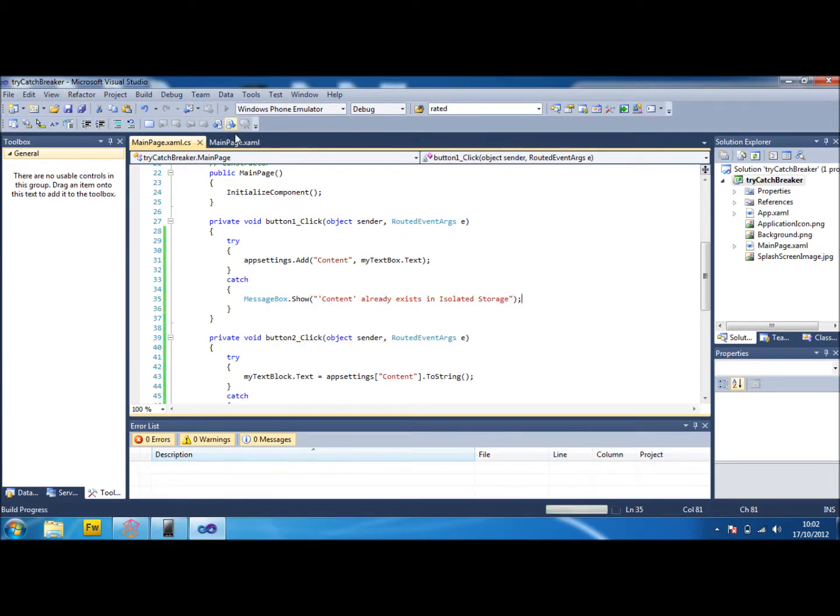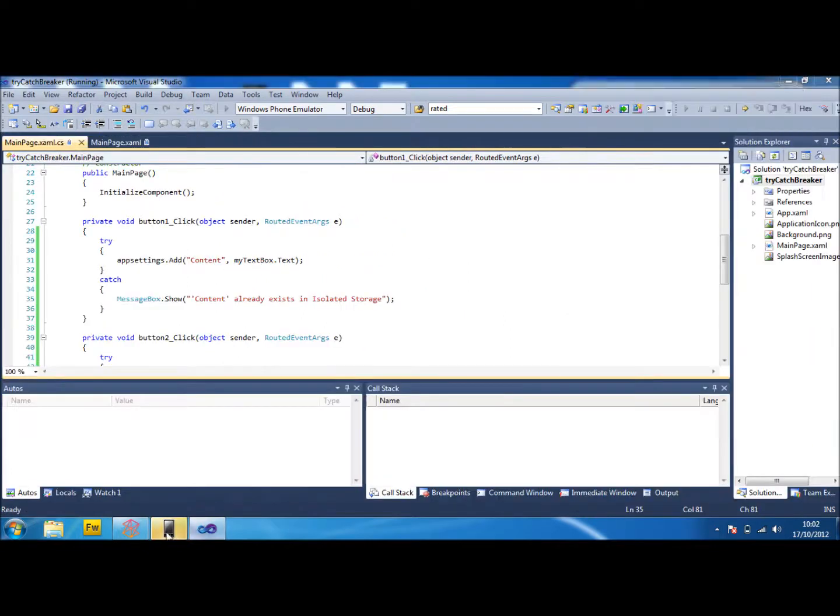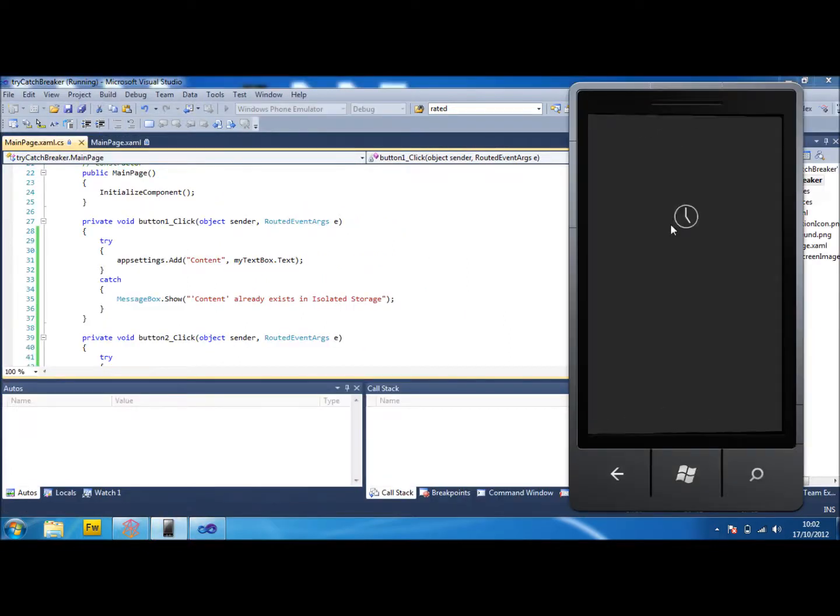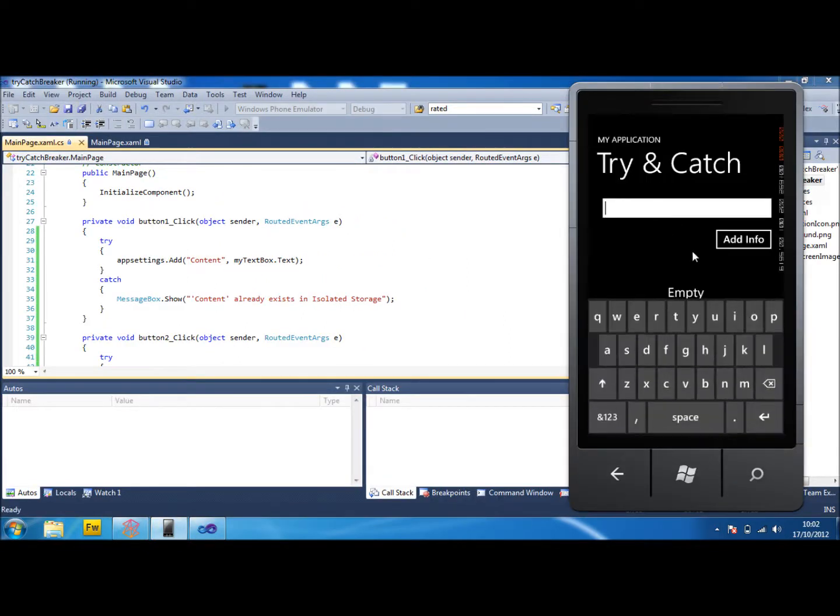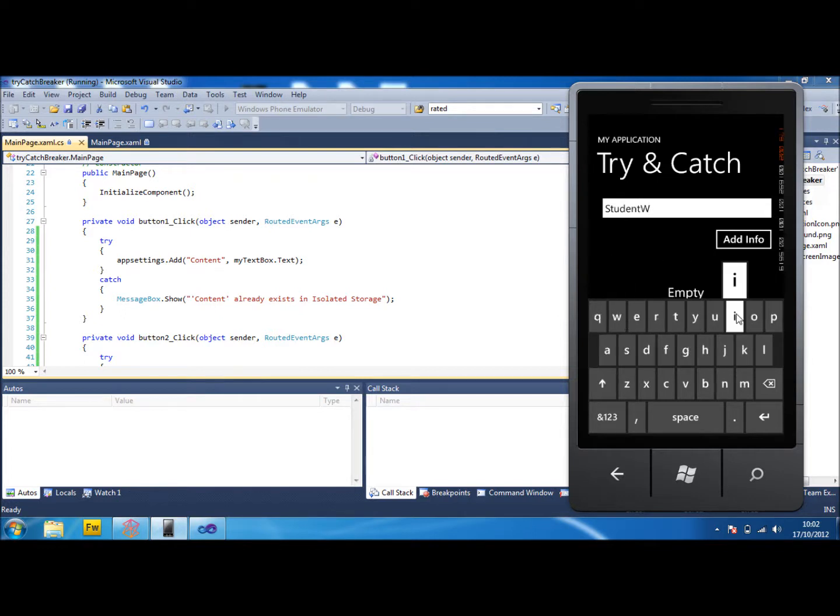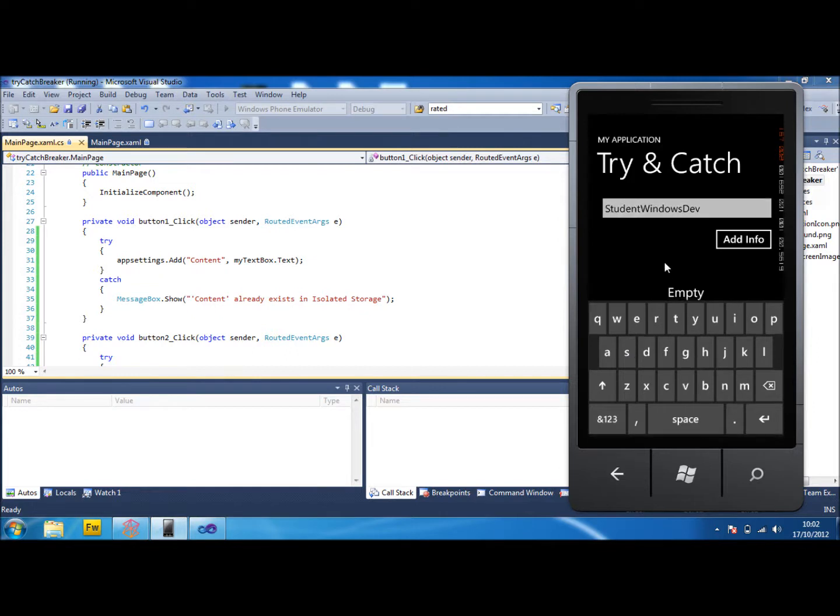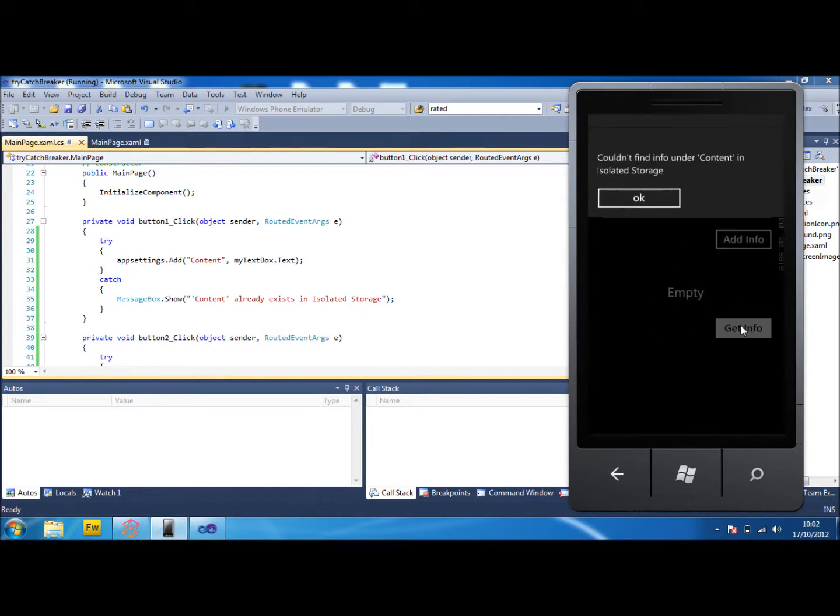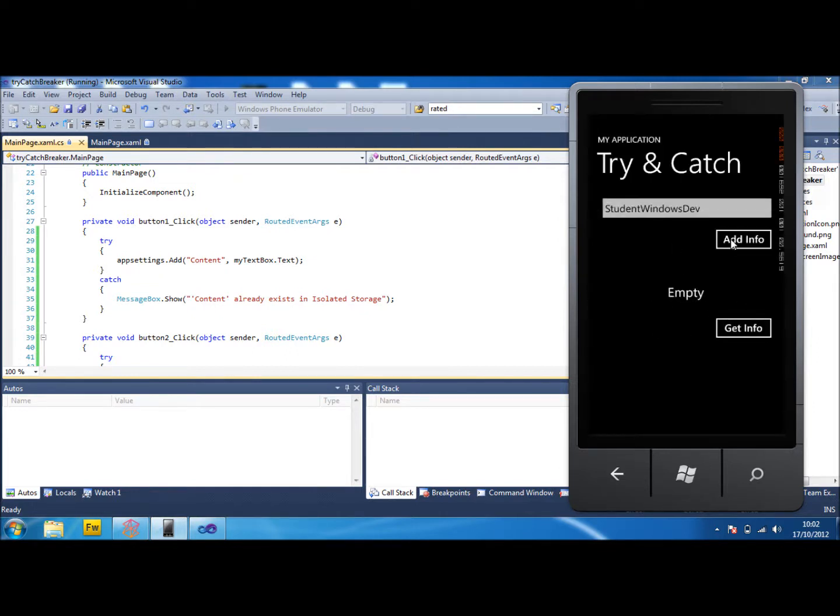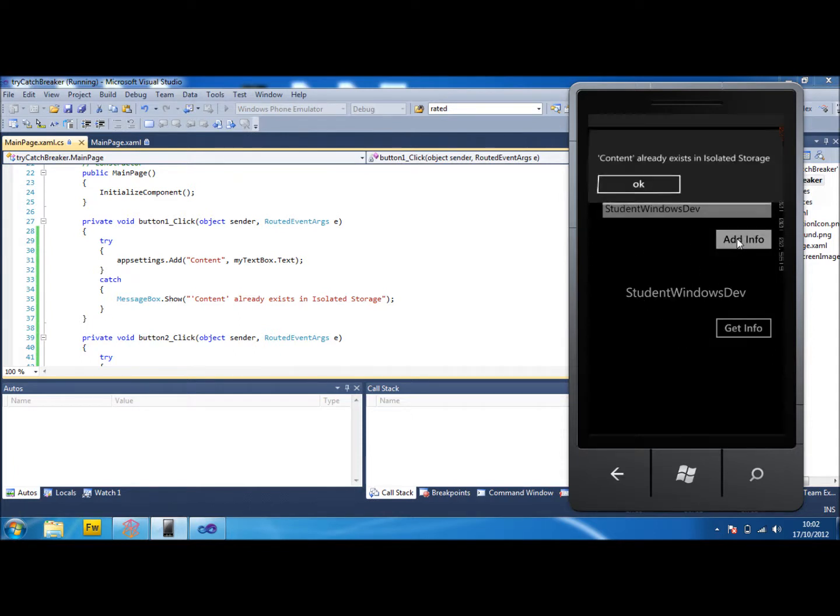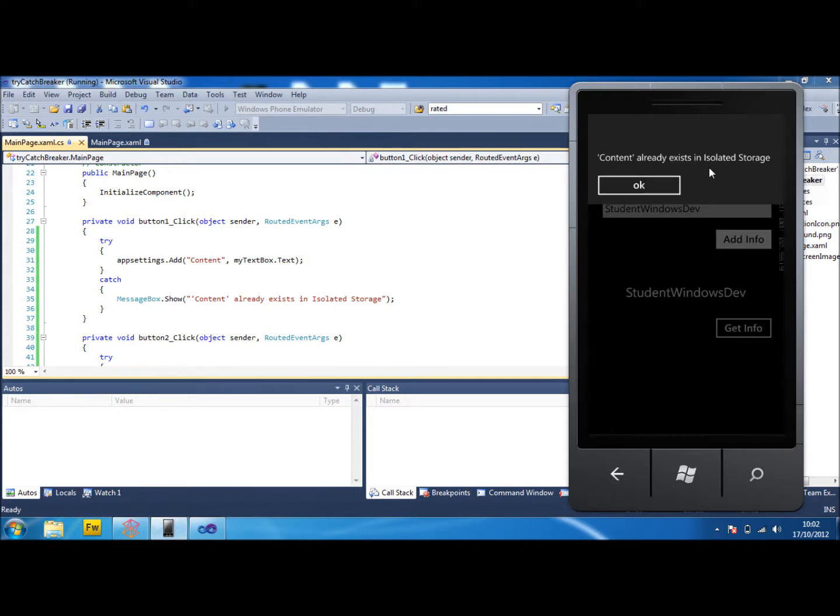So now when we run it and we add in our thing here, I'll leave it for a sec to show you. This is how we were catching it before. We add our info and then it appears. But now when we try to add it again, it's telling us it's already existing in the isolated storage.